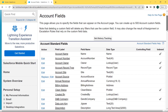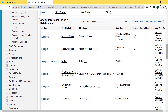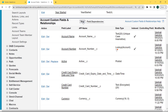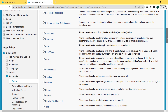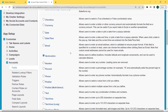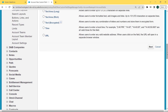The Account Fields page is open. Scroll to the bottom of the page where you can see the Account Custom Fields and Relationships section. Lots of fields are already created here, but we want to create a new field, so click on the New button. After clicking New, the data type page is open. Scroll to the bottom, click on the Geolocation checkbox, and click the Next button.